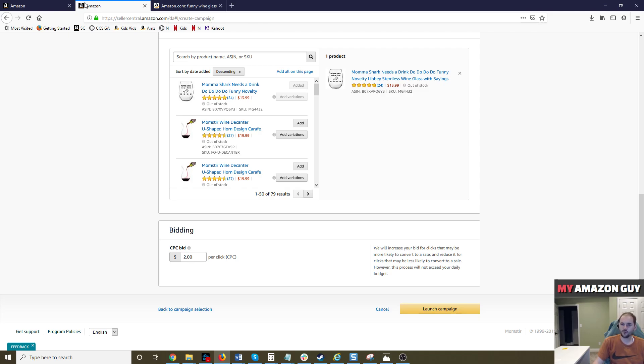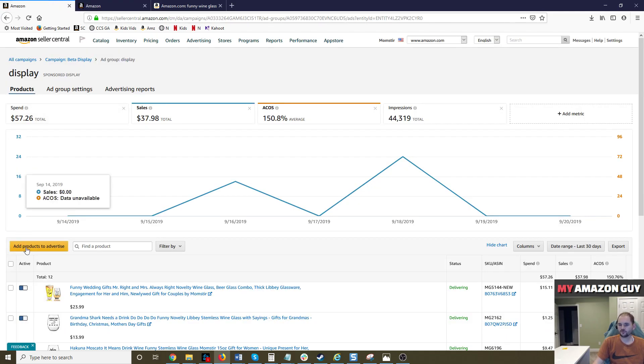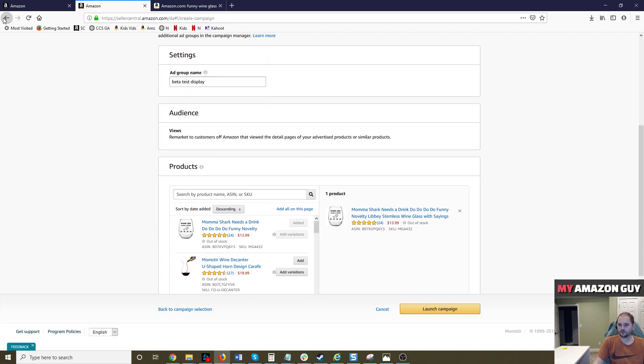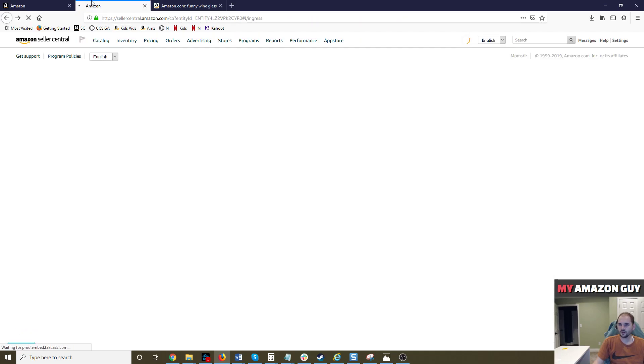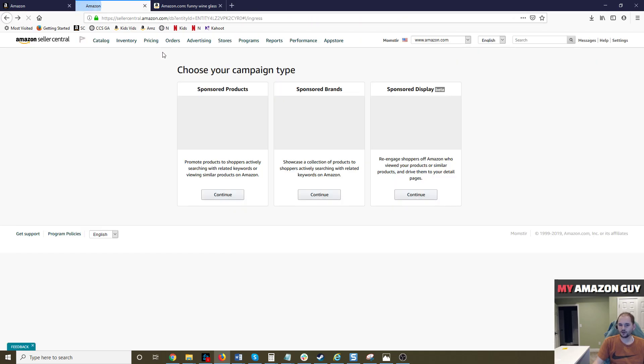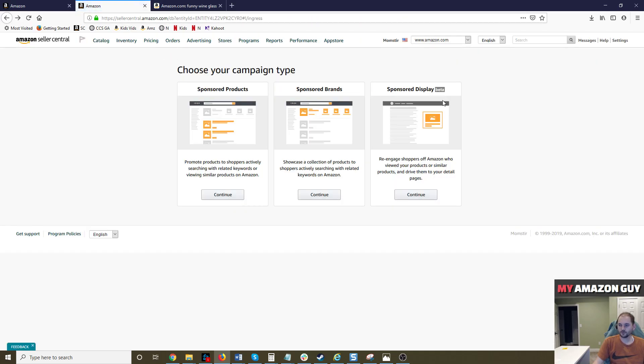But it is still worth testing. So I definitely recommend it, but be cautious. Don't put a lot of money into this yet. So with all things when they first come into fruition, especially with the beta programs, they typically don't do too hot.